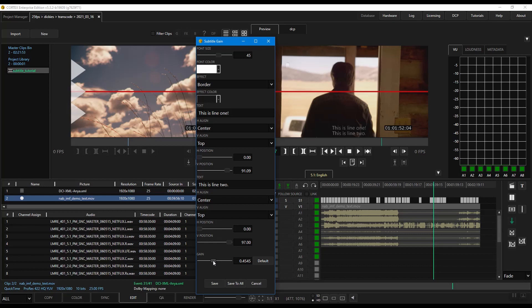Once you are satisfied with the edits, you can either save the changes to this event only, or save them to all subtitles in that track.